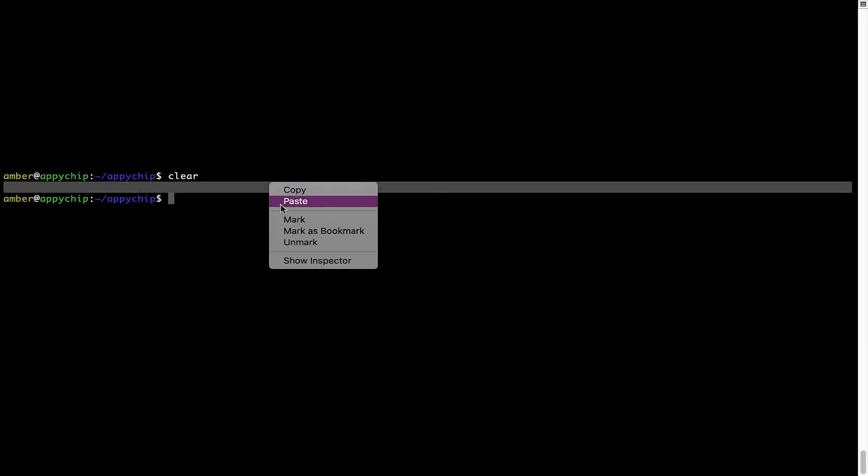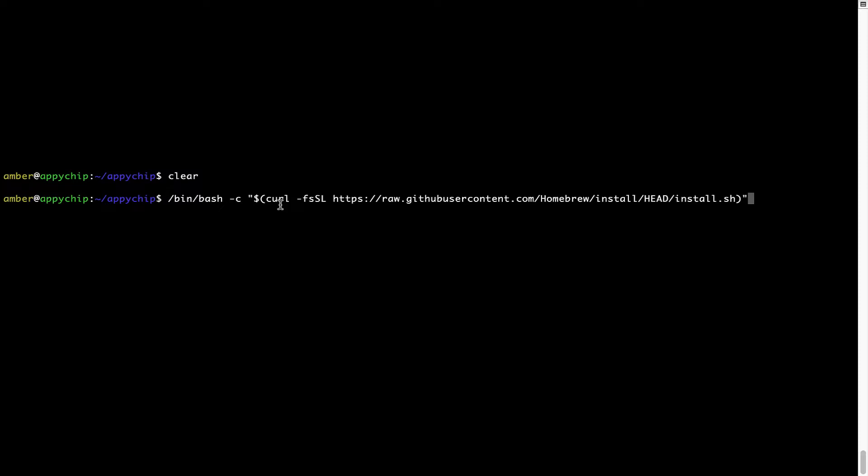Once it is copied, you have to go back to terminal, right click, paste. Now that the command is copy-pasted onto this terminal, press Enter. This will start Brew installation.